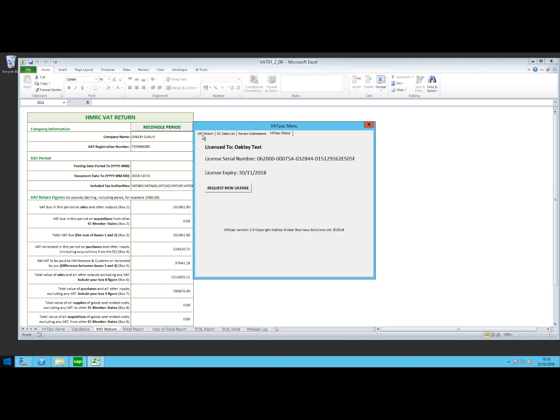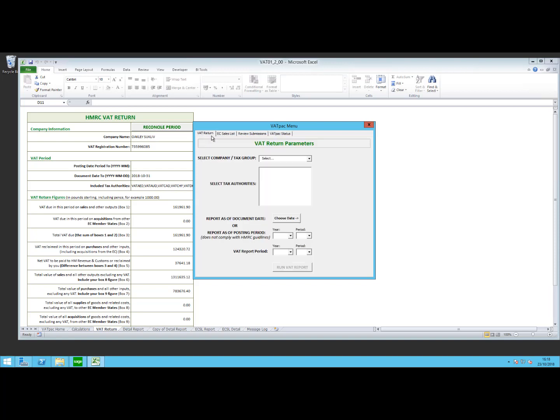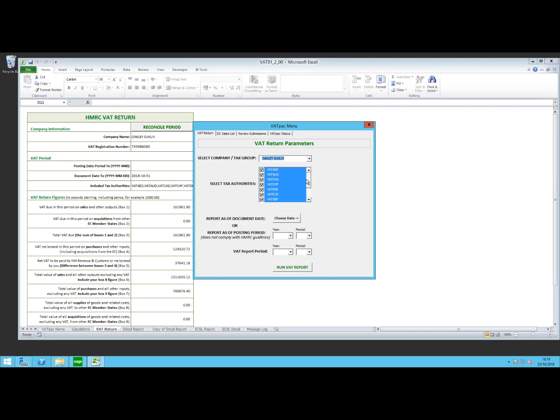So to run a VAT return, what we'll do is we'll go to the VAT return option. The first thing we have here is the select company or tax group. As VATPAC can manage tax groups within a system where you would have multiple companies with the same VAT number or single companies, once these have been set up, you can select which company or tax group you want to run the report on from this drop down here. Once you've selected the company, it will then go and look at the tax authorities that are set up within that company, and at this point it will give you a list of all your tax authorities, and from there you can decide which ones you actually want to run the VAT return on.